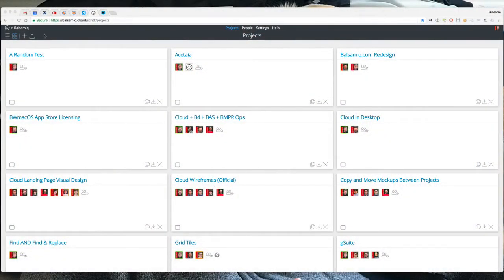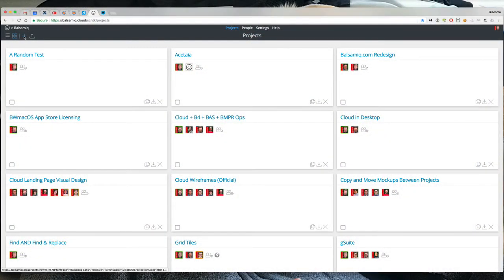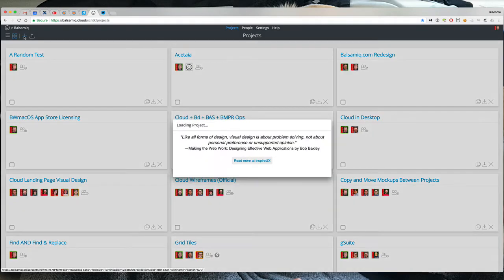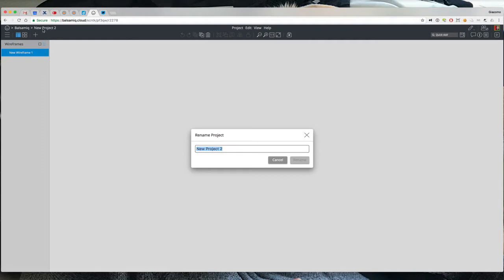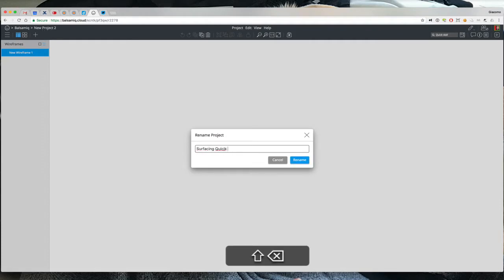Alright, here I am in Balsamic Cloud. I'm going to create a new project for this. Let's call it surfacing quickdraw better.